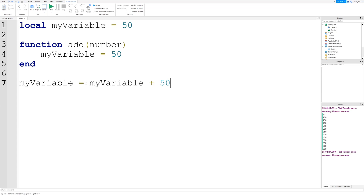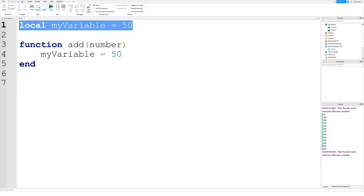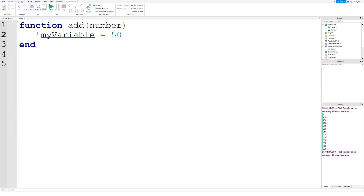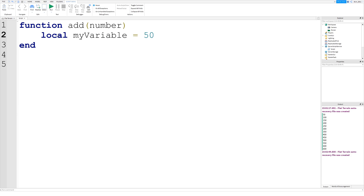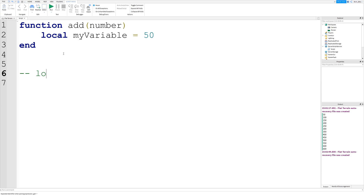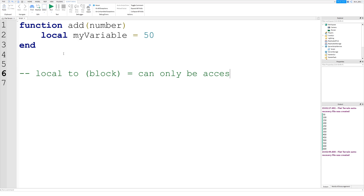You can access it from anywhere and modify it from anywhere. But when you define the variable inside of a code block — like inside of this function — it's local to this function. Local to the code block means it can only be accessed inside that block.